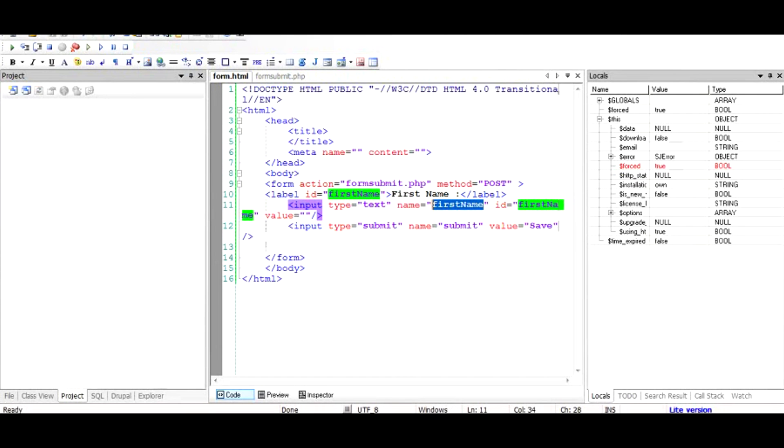And as you can see, formsubmit.php has been called and the first name has been entered. You have entered: and then the name of that text field that you have input. And when you press save, this name has been transferred here.